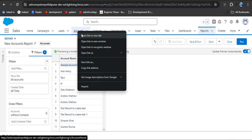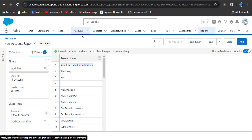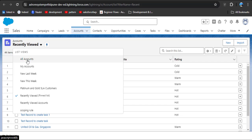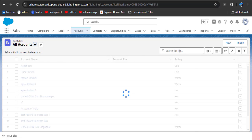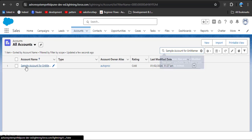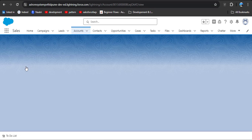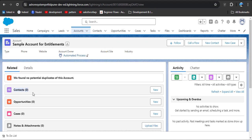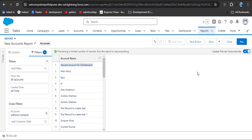I am navigating to the Account object, going to All Accounts, and pasting the account name in the search. Here you can see the account — click on it, and you can see this account contains zero contacts. That means our filter has been successfully added to the report.